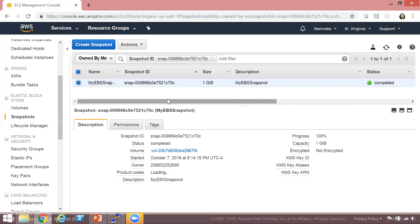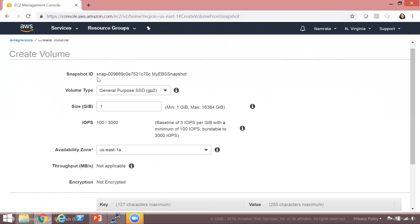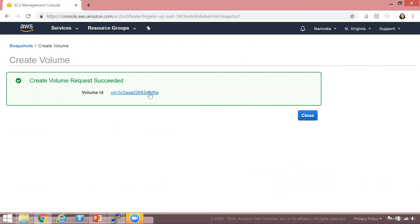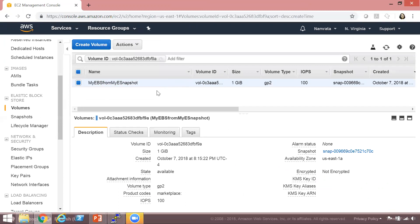Now we'll use this snapshot to create another EBS volume. Click on Actions, then Create Volume. It automatically populated the snapshot name, size, and volume type. Click Create Volume — the volume creation request was successful. I'll give this volume the name 'my EBS from my snapshot.' Our new volume is now ready.